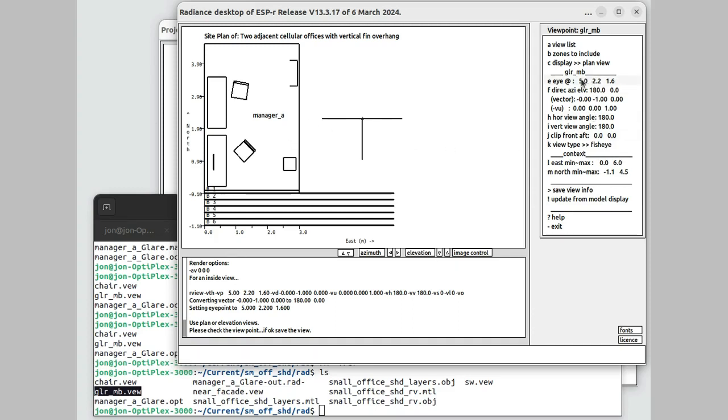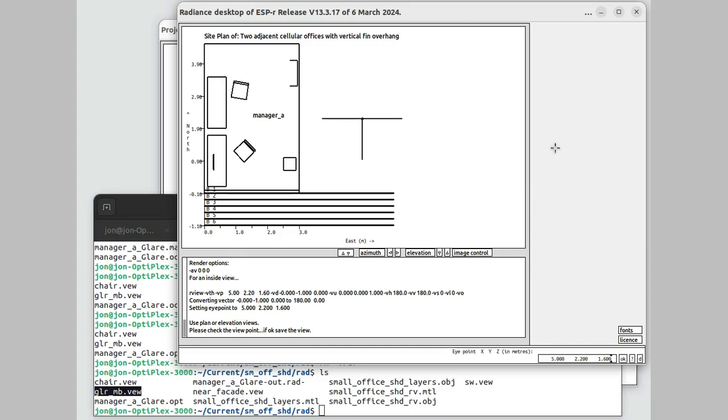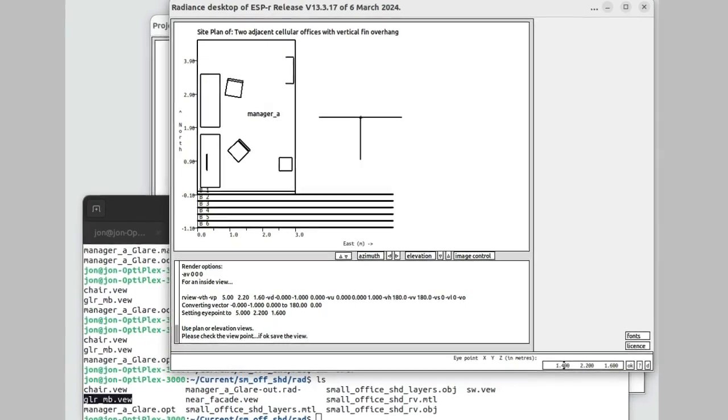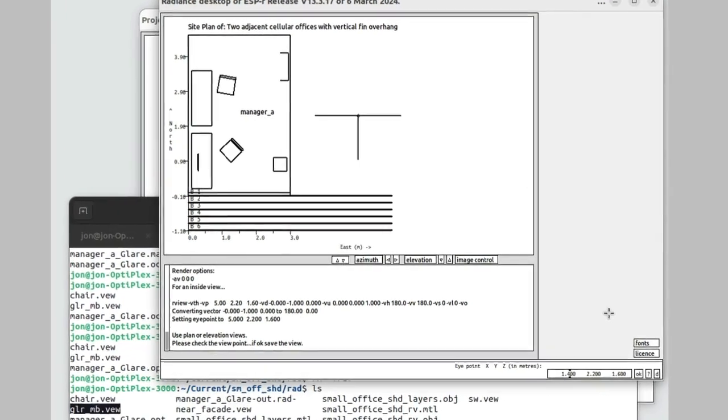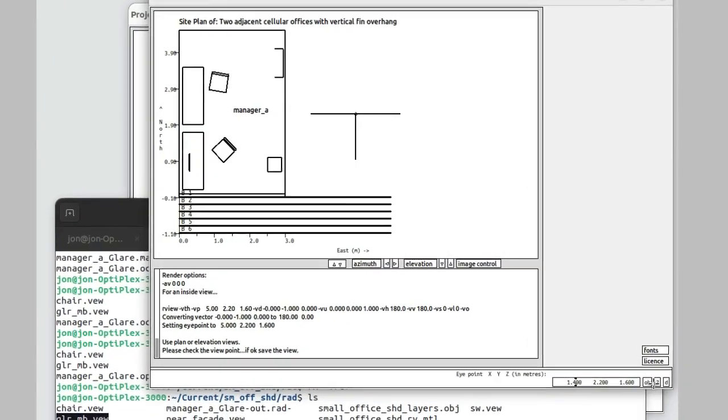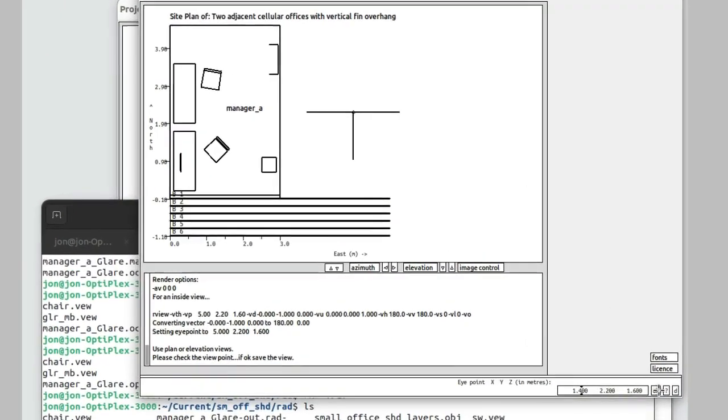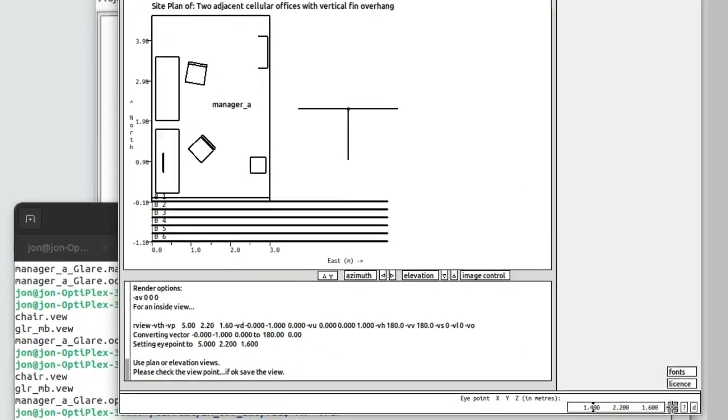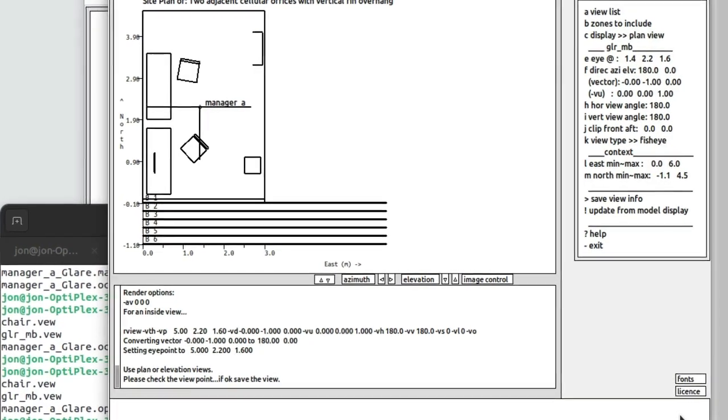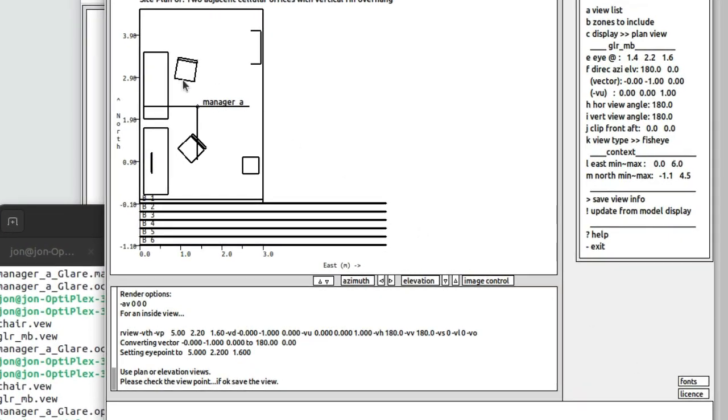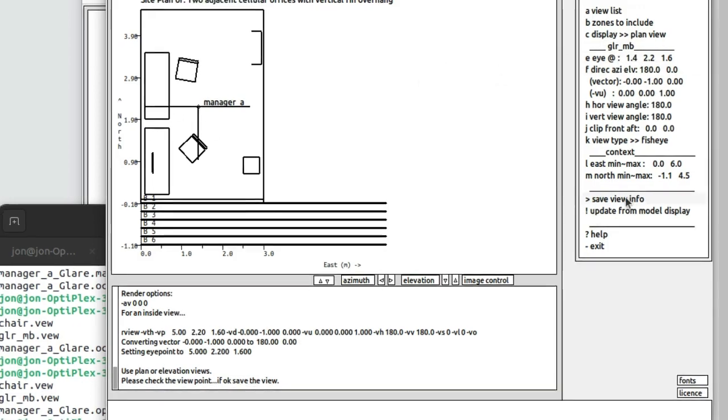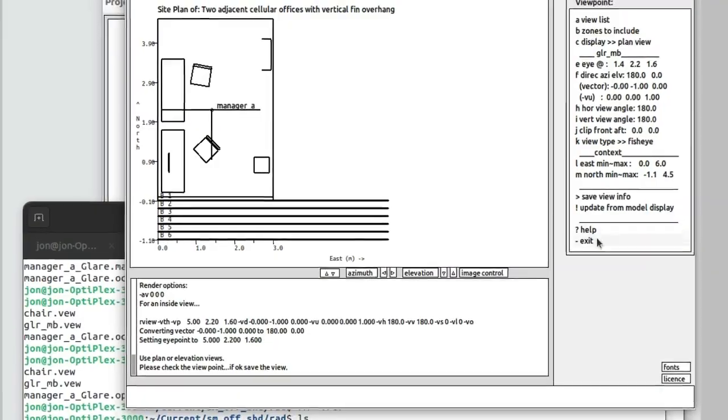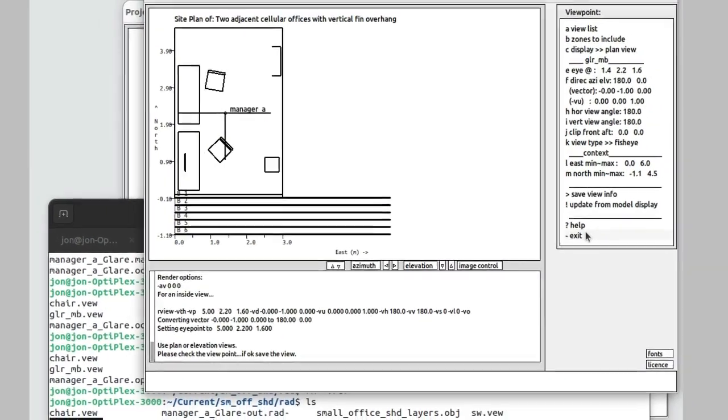That wasn't quite the one I want. I want to shift this over into that Manager A room. I just need to change the X value. Something like 1.5 or maybe 1.4. And there's my viewpoint. Good enough for government work. Save the view information.